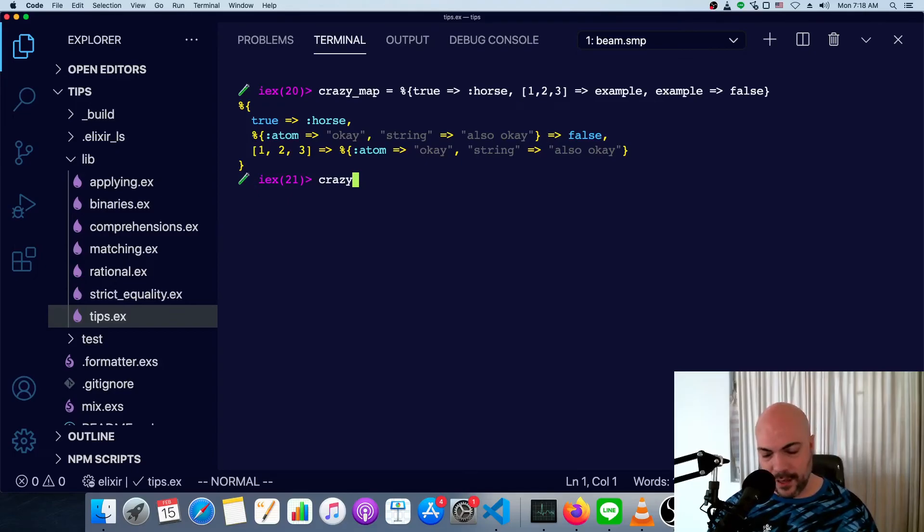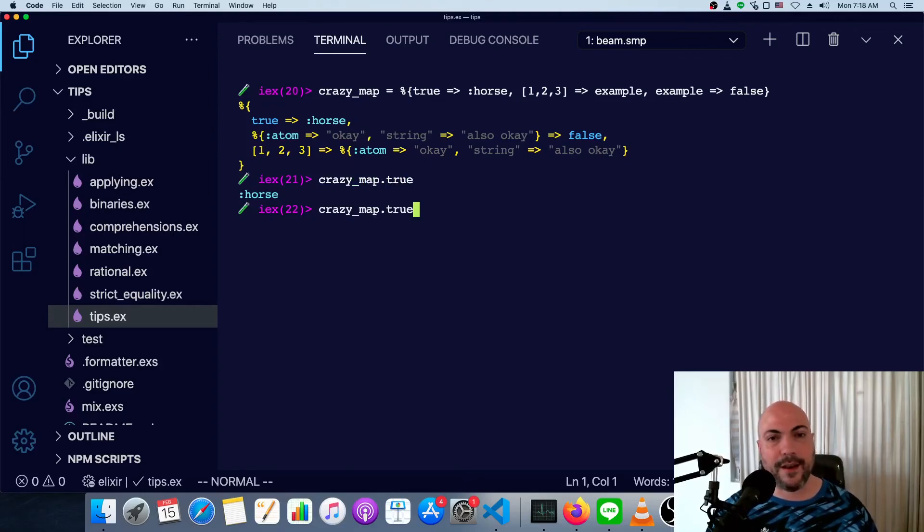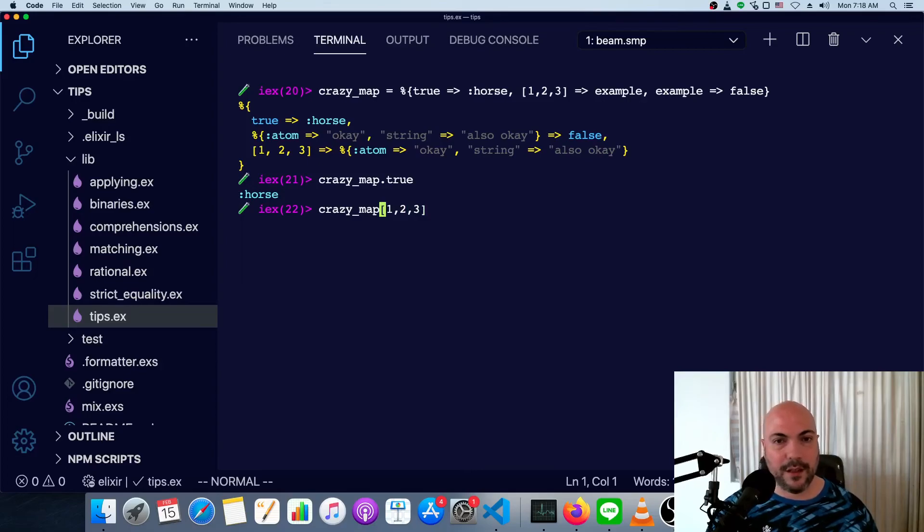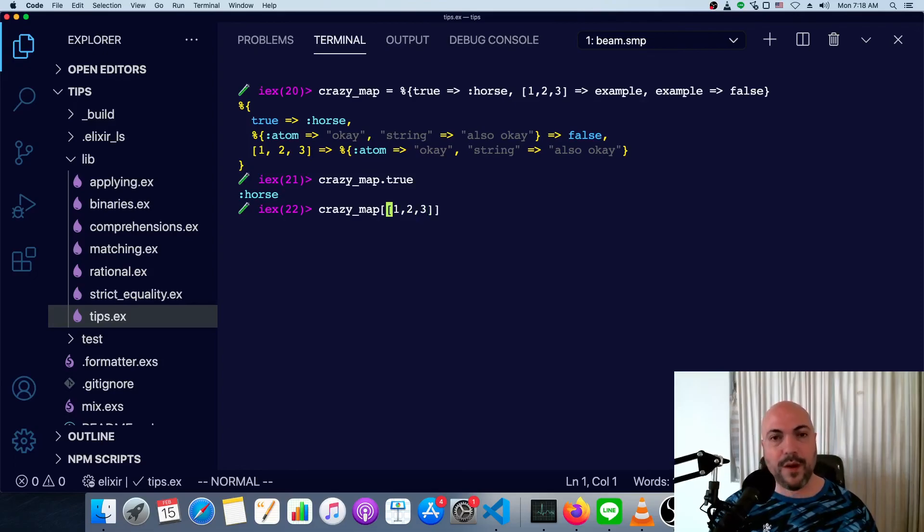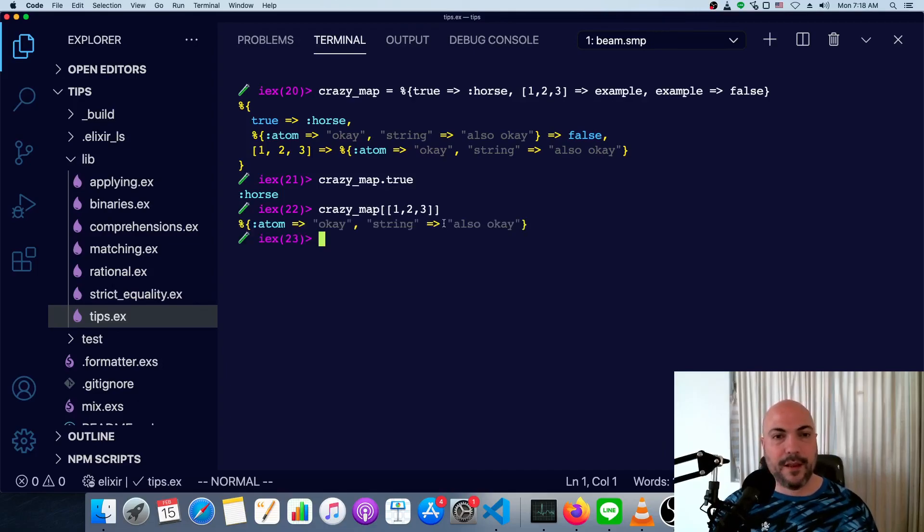But to access these, well, since I did say true is technically an atom, we can do that and get it. We can also just do one, two, three, like so. Actually, it's a list. So one of the brackets is for the list syntax. The other pair of brackets is the access of the map. And there you go.